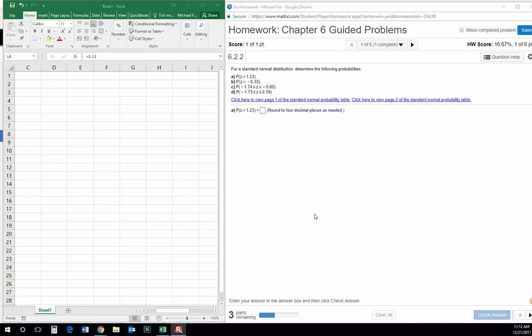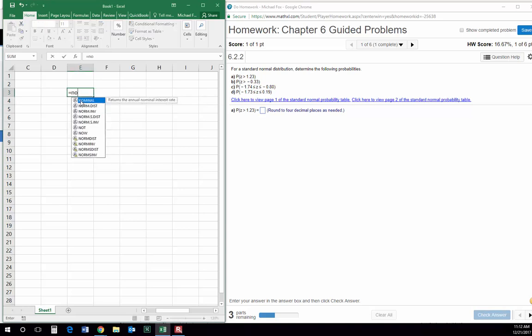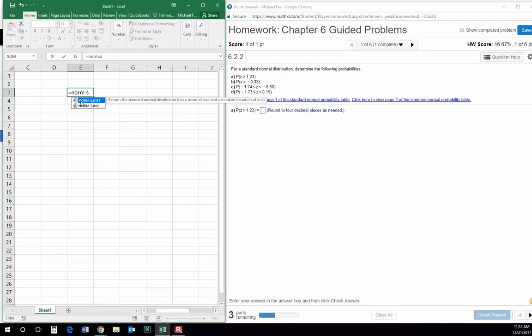Hey everybody, welcome to the Chapter 6 Guided Problems. I'm just going to jump into these and do them for you. The first one involves finding the probabilities for Z — these are Z-scores given to us, which is nice because when we're given the Z-score, all we really have to do is use norm.s — that's the standard normal distribution, meaning it has a Z-score — dot dist.